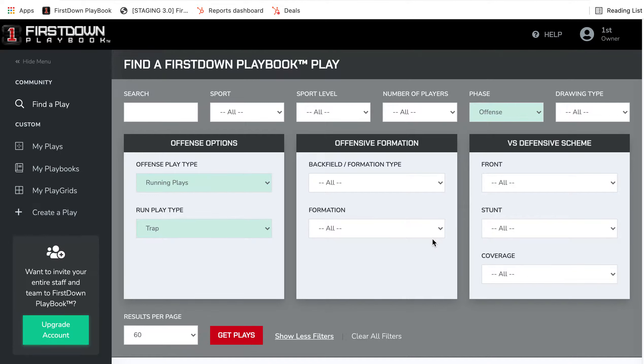One of the best things about the new First Down Playbook is that it allows you to get to all of our over 35,000 plays, defense, and special team schemes a lot quicker. And that's obviously an asset for you as a football coach.